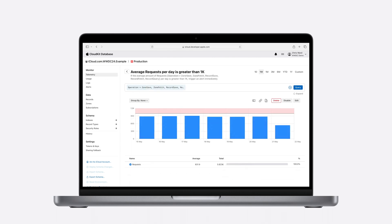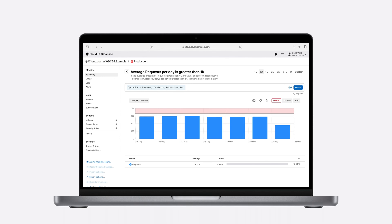When you have perfected the syncing logic in your app, an alert can be used to detect future regressions. For instance, an alert checking that the expected number of data synchronization operations don't exceed an average-based threshold would let you know if any syncing bugs are introduced.